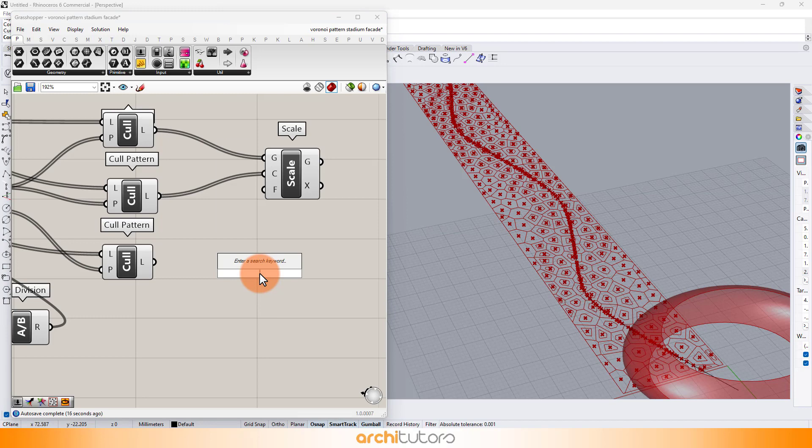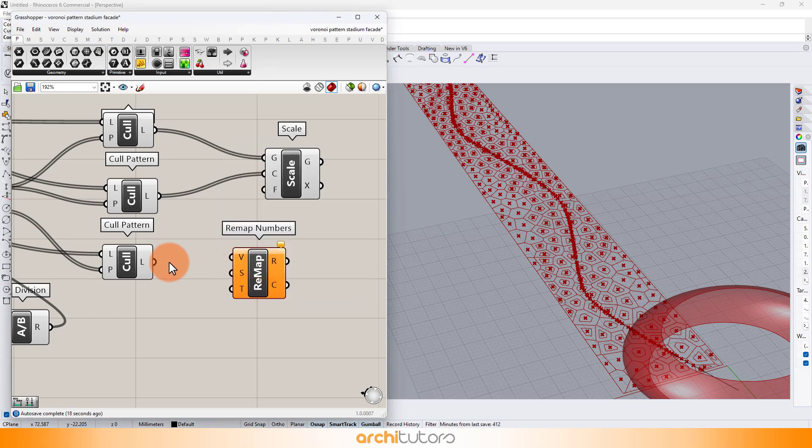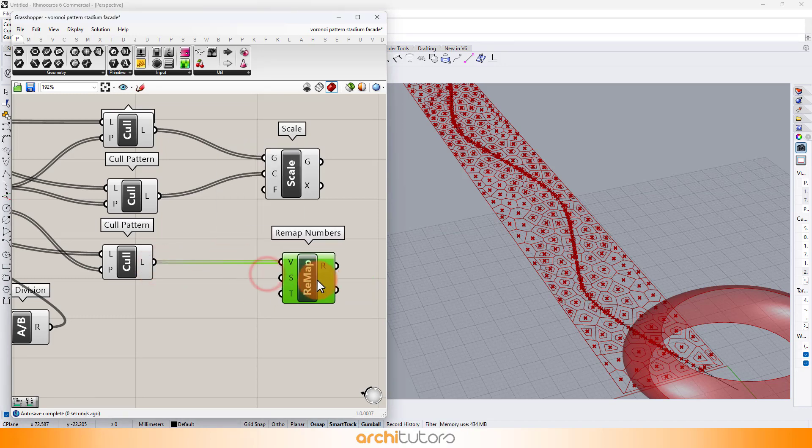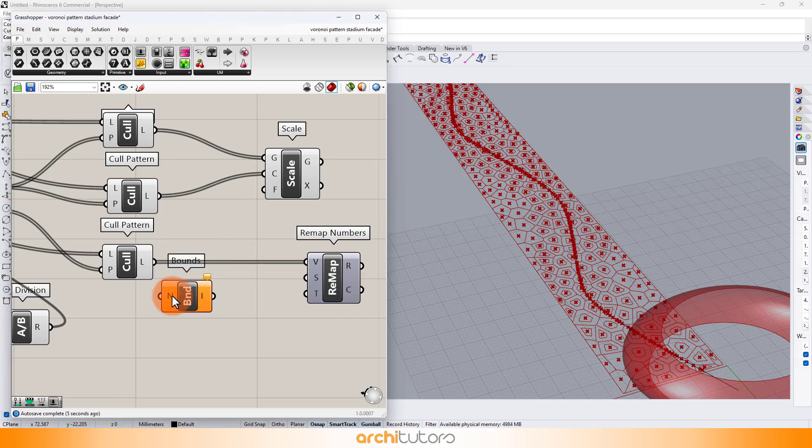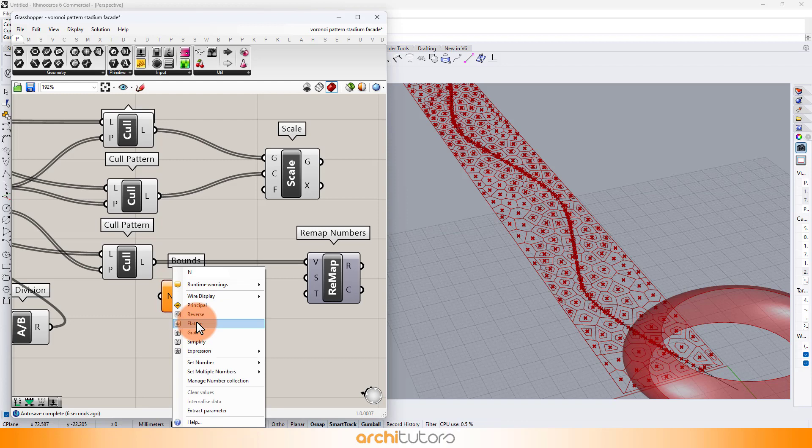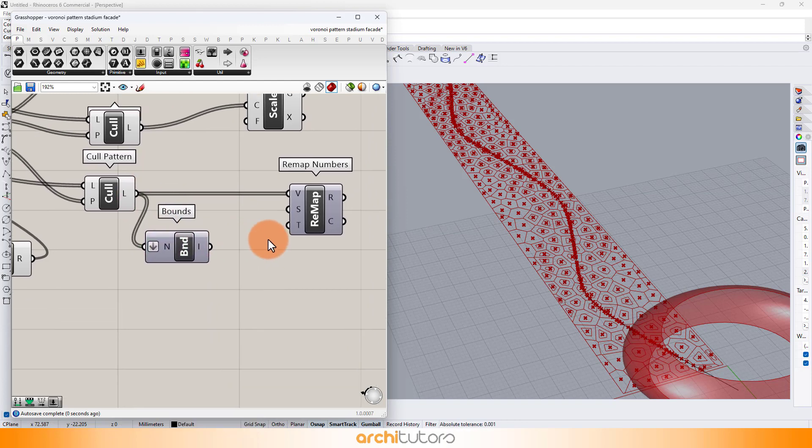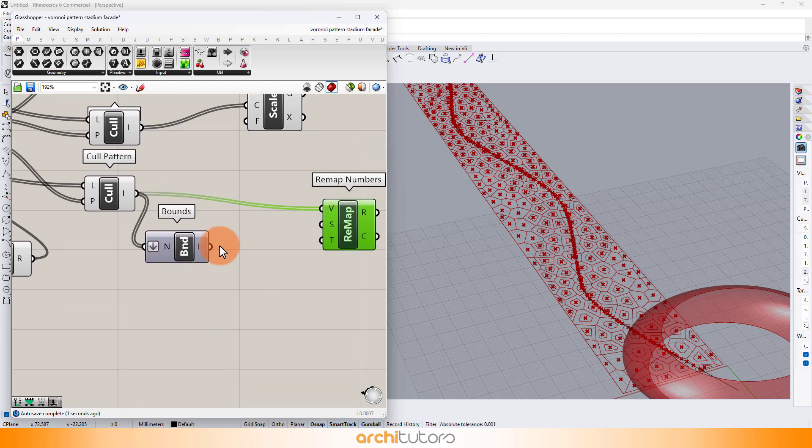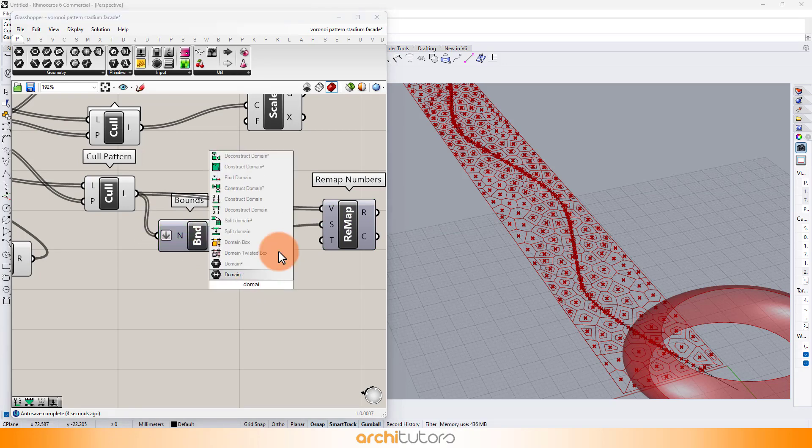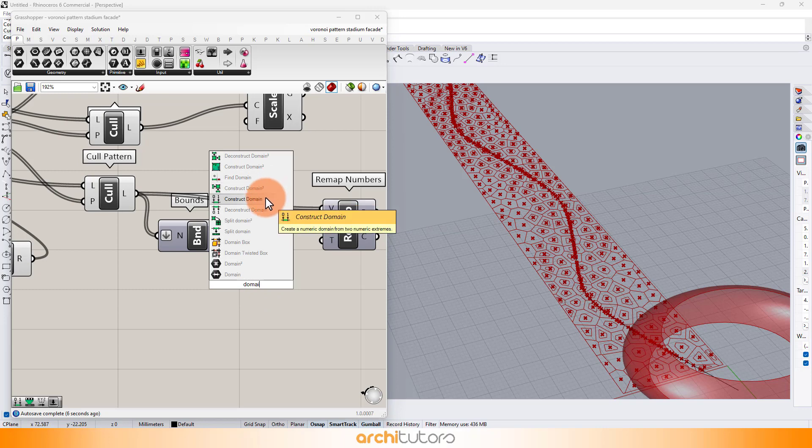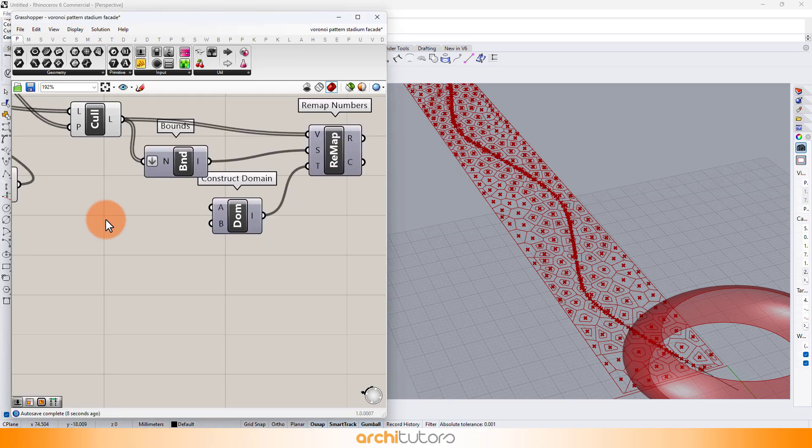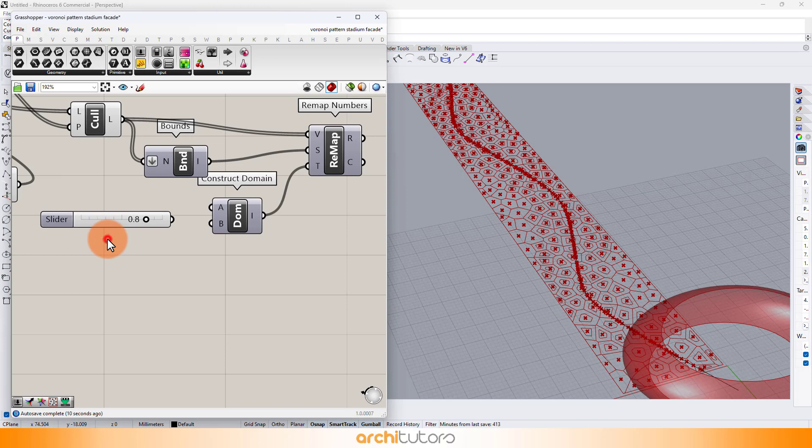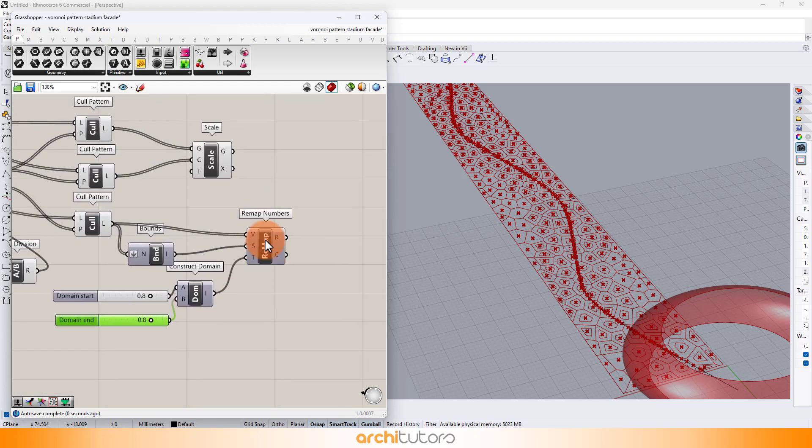Insert a remap numbers component and bounds component. Add construct domain and set the minimum and maximum range using number sliders. The range will define the fading of the pattern. It will be larger Voronoi cells diminishing in scale as we go away from the attractor curve.